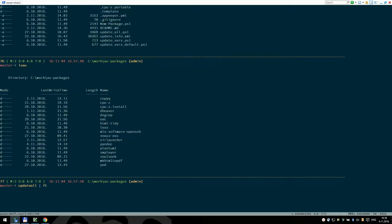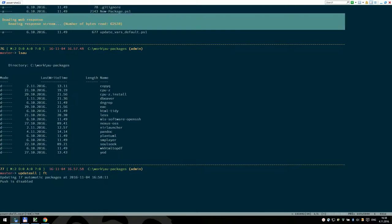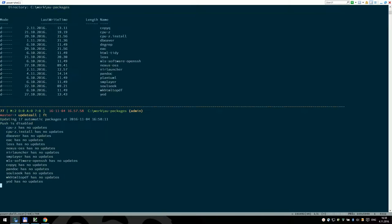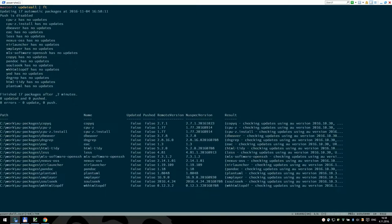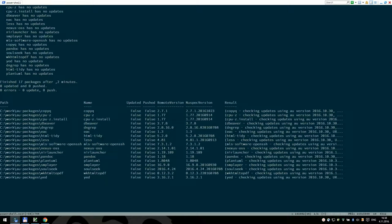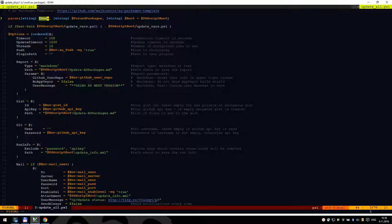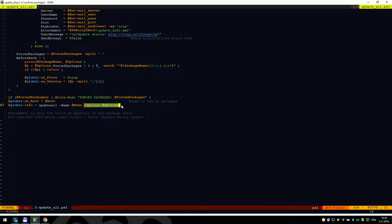Moving to the root of my repository, we can see all the packages I maintain. Some are manual, so we have a function lsau that returns only AU packages — those that have an update.ps1 script. Calling Update-All and piping to a table executes updaters for each package in separate threads, working very fast — it can finish 50 packages in under a minute. It returns an array of objects you can inspect. However, we don't call Update-All on its own; we put it in an update_all.ps1 script.